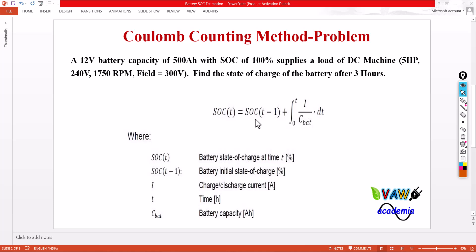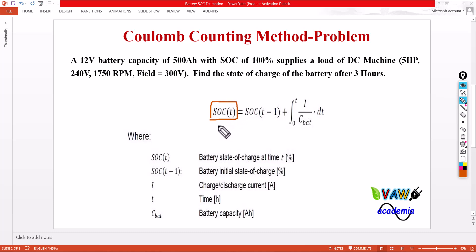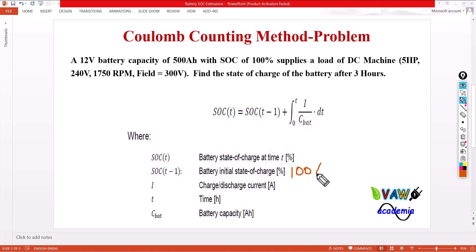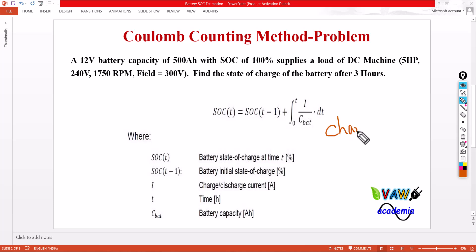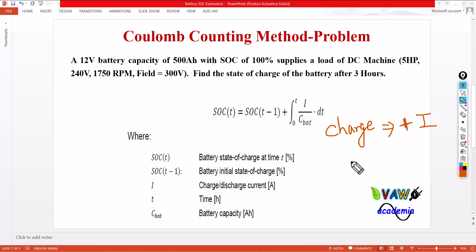SOC(T) is the current state of the battery — the state of charge after 3 hours. SOC(T-1) is the initial state of charge, which is 100%. I is the charging or discharging current. If you are calculating SOC when the battery is charging, use positive I. If the current is positive, the battery is charging; if it is negative, the battery is discharging.